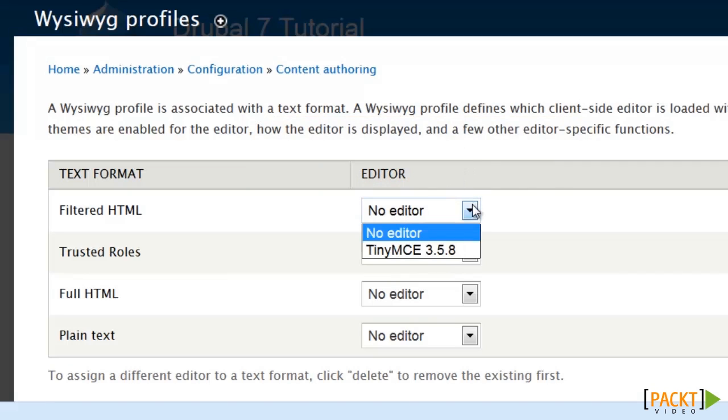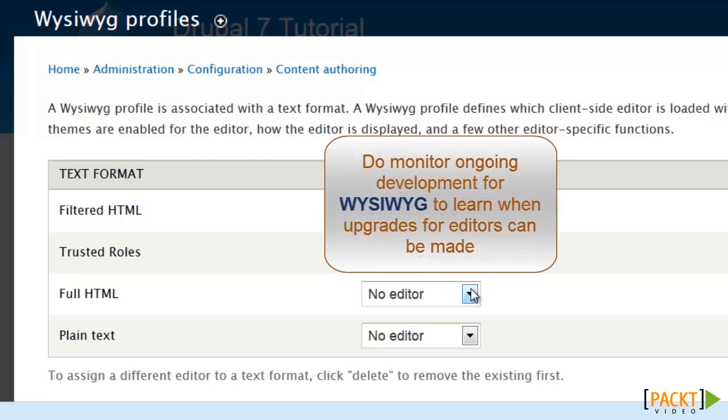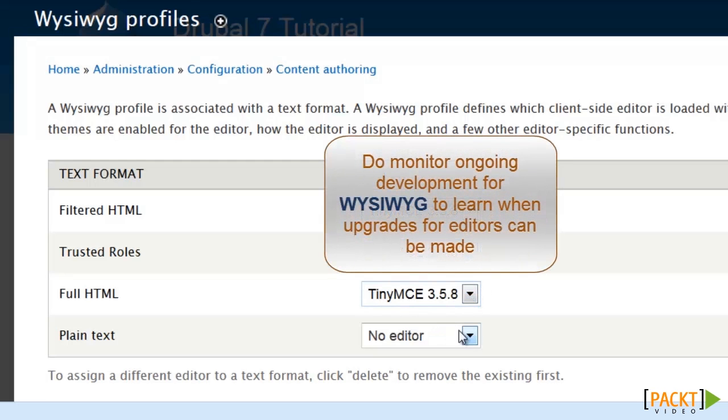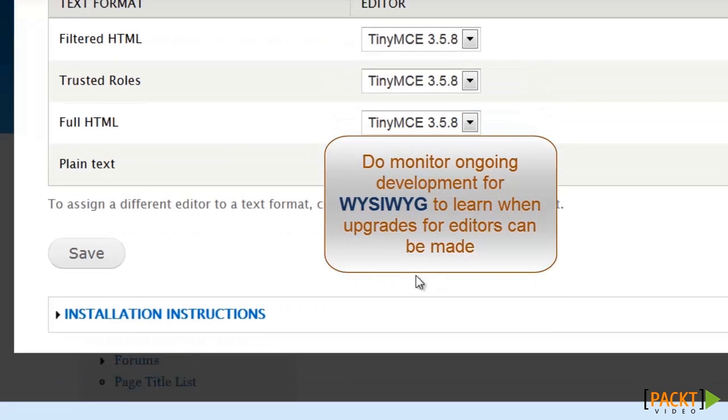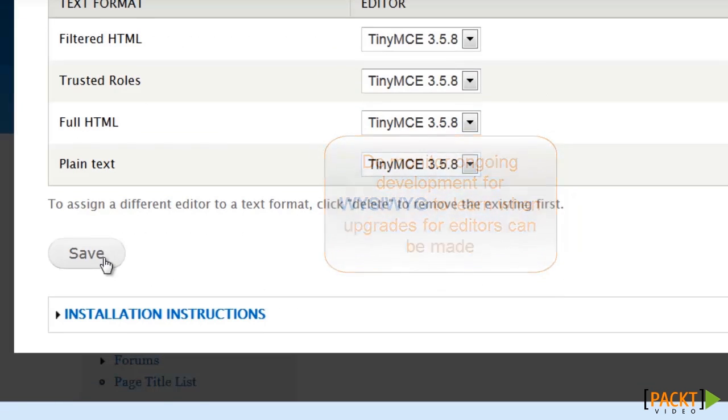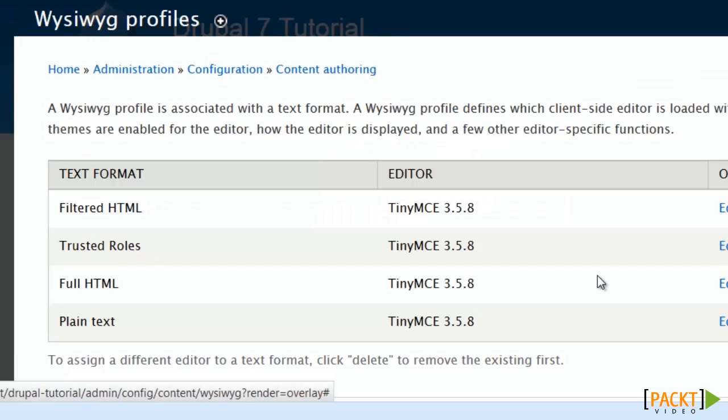Another point to keep in mind as I go ahead and activate this, there's actually a significant upgrade out right now for TinyMCE. But I cannot take advantage of it yet because WYSIWYG itself has not yet been updated to support it.